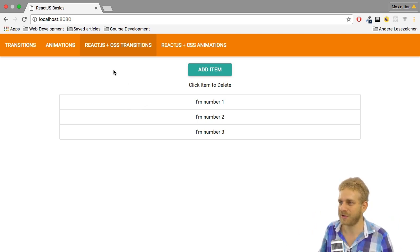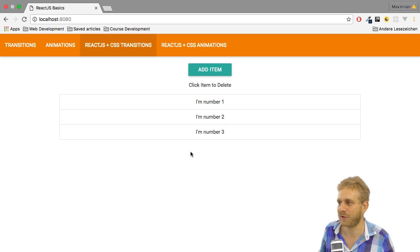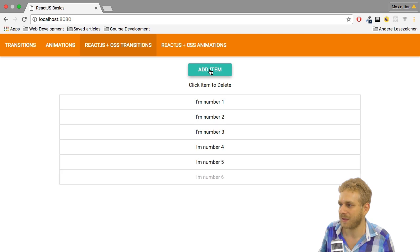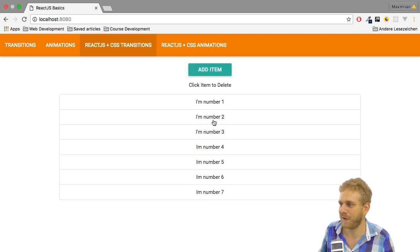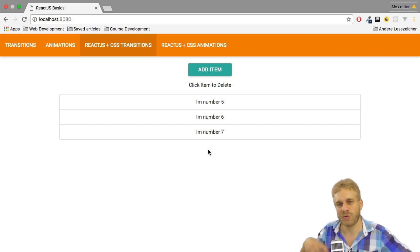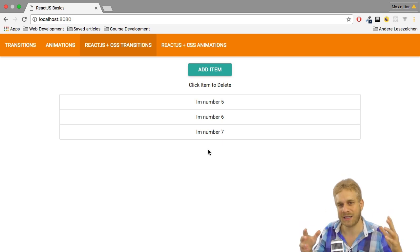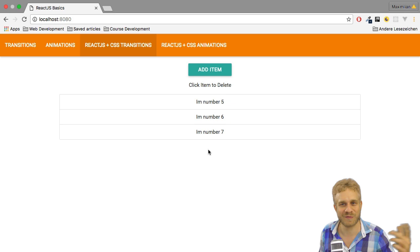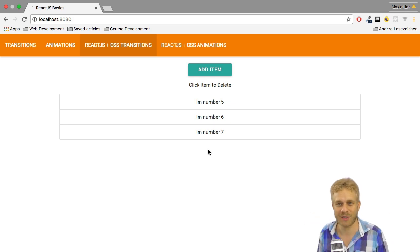Again using the material CSS framework here, I get this basic list. Now watch what happens if I add items. They slowly fade in and the same is true if I click such an item. So here we're animating the list and that's a bit more complicated than what we did before, but with this extra tool I'm showing you, it's super easy.